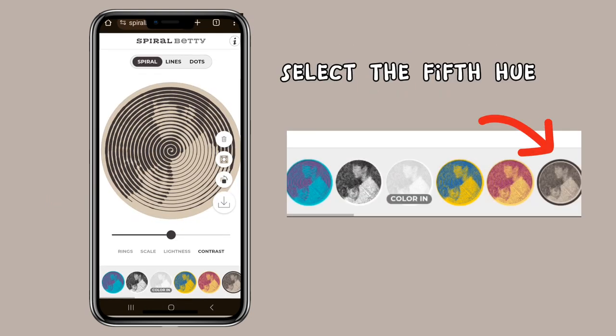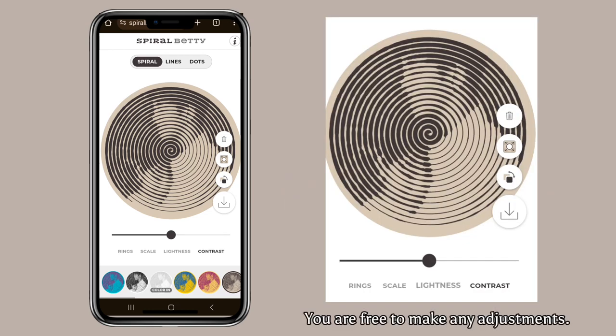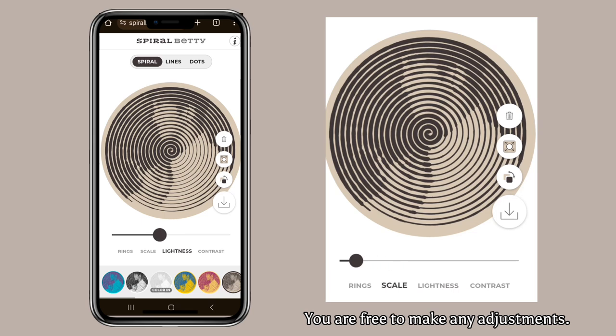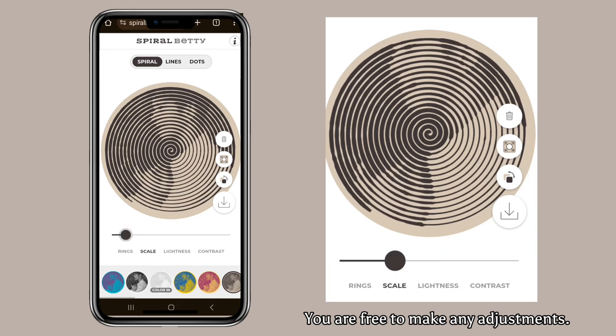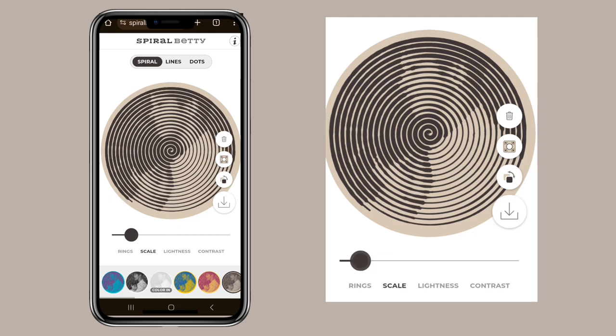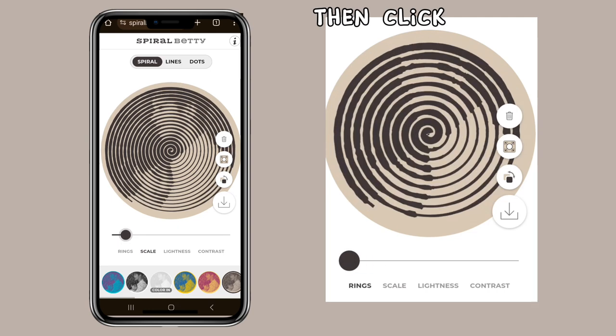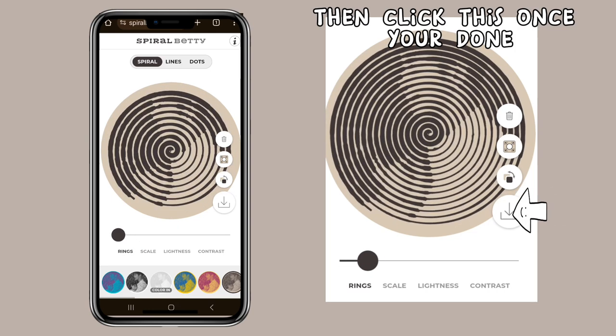Select the fifth hue. You are free to make any adjustments. Then click this once you're done.